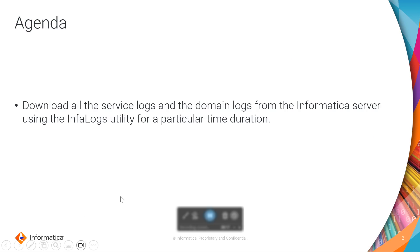In many scenarios when you encounter an issue and raise a case with Informatica GCS, you will be asked to download multiple log files. Instead of downloading them individually, you can download all the files in one go using the InfaLogs utility.